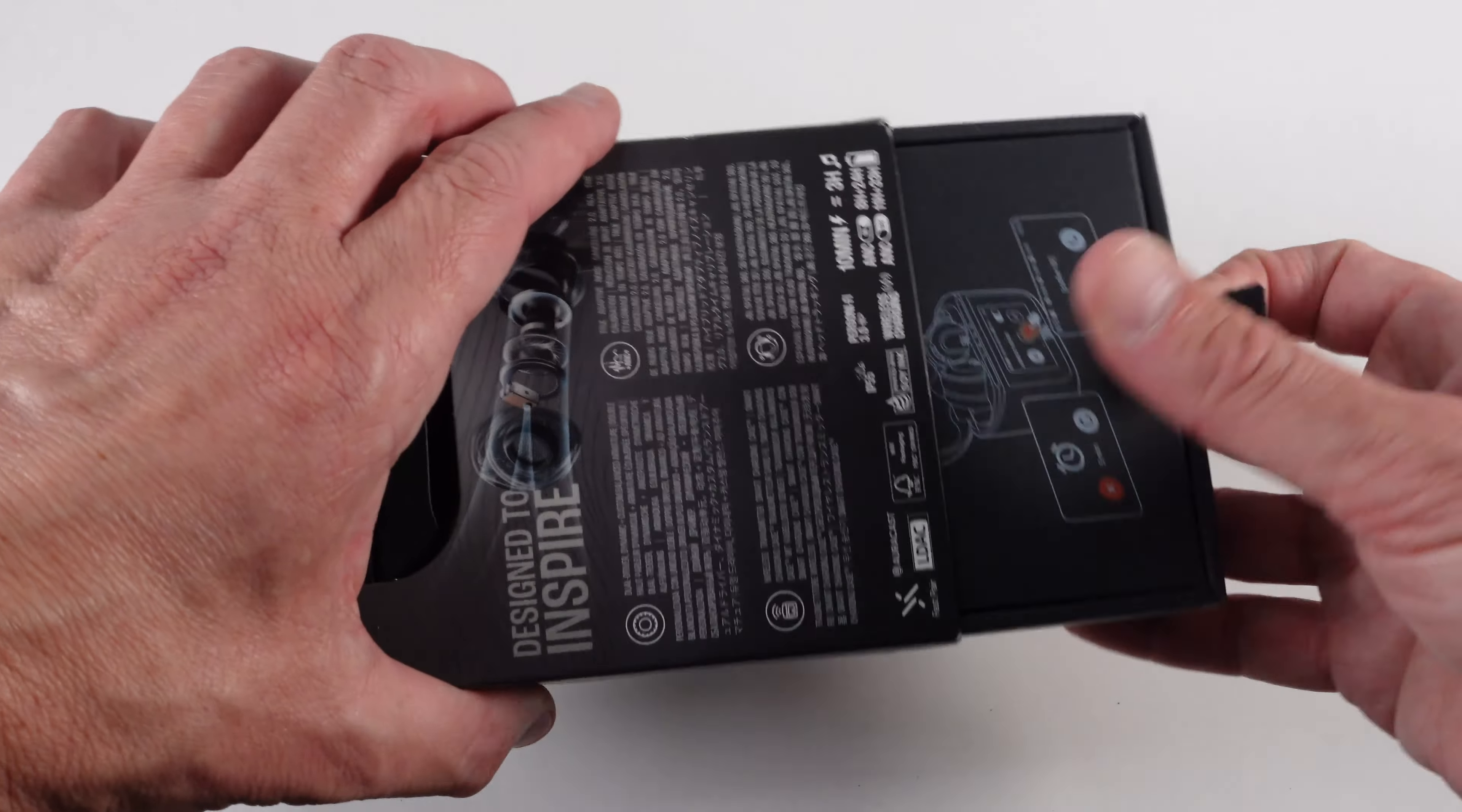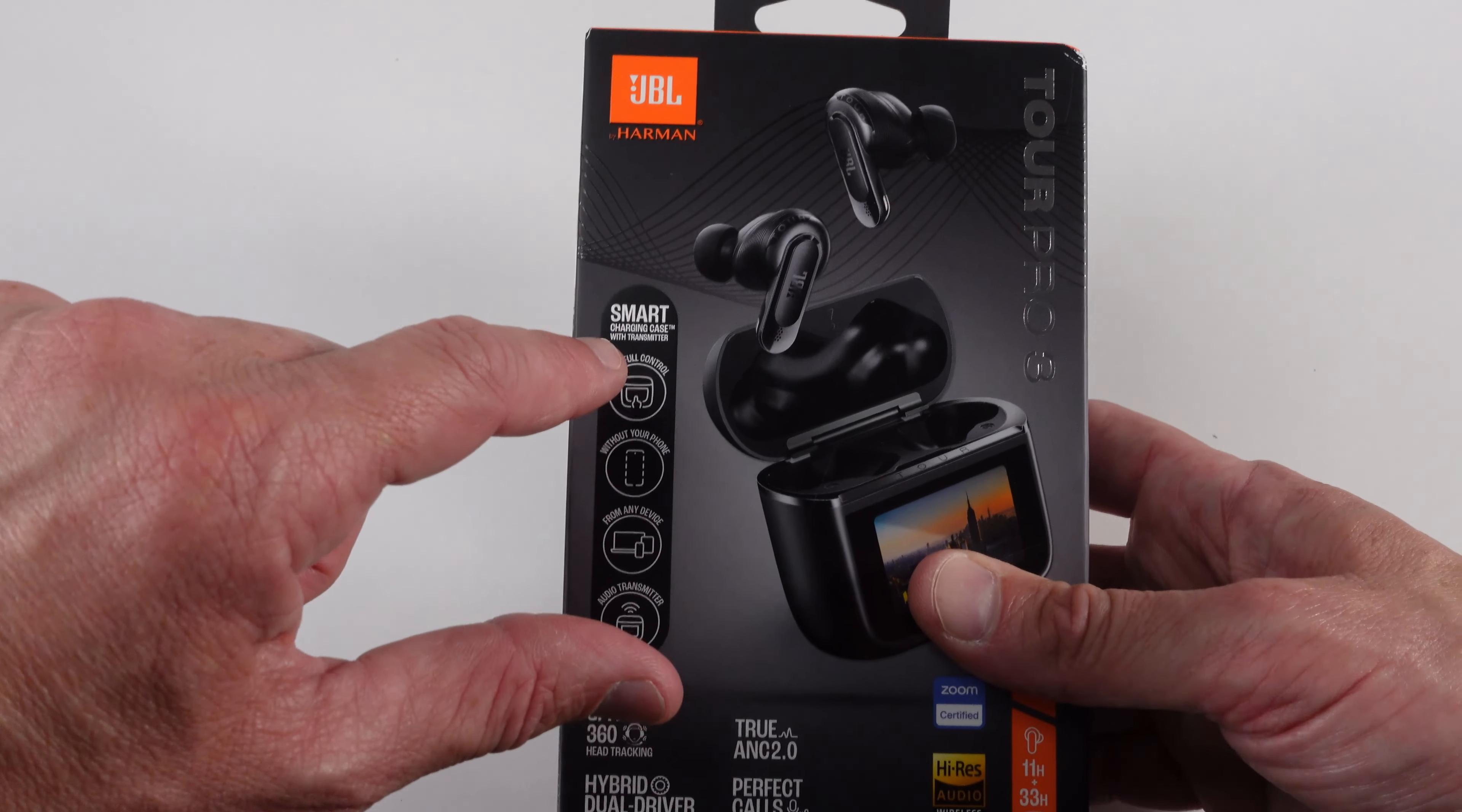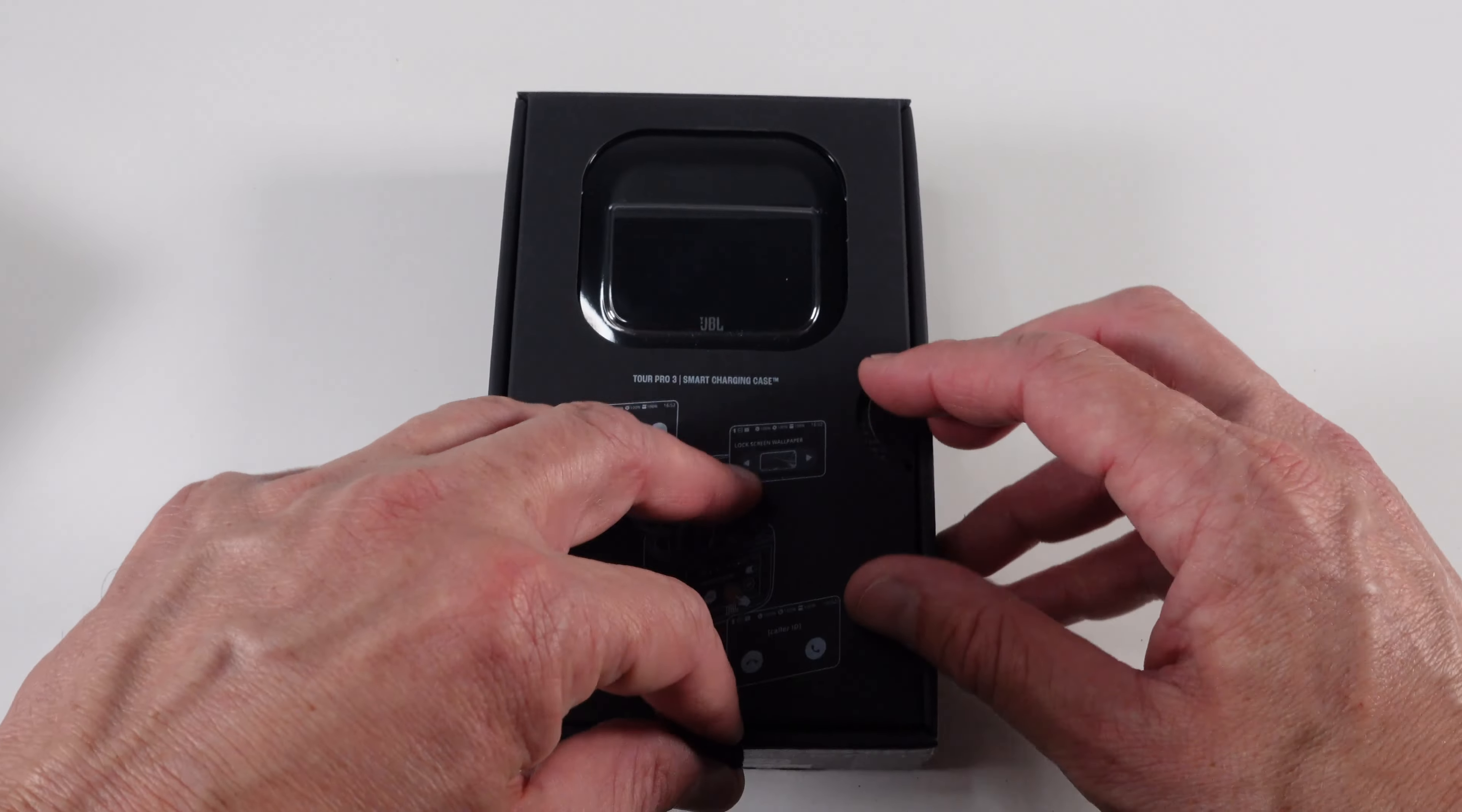It's going to pop open and see what it comes in. Very nice packaging with JBL. You can see it's got the Spatial 360 sound, hybrid dual driver, Trane C 2.0 and how you can use your smart charging case to actually transmit your music and use it as a transmitter. I haven't actually seen it before, it's brand new come out by JBL.